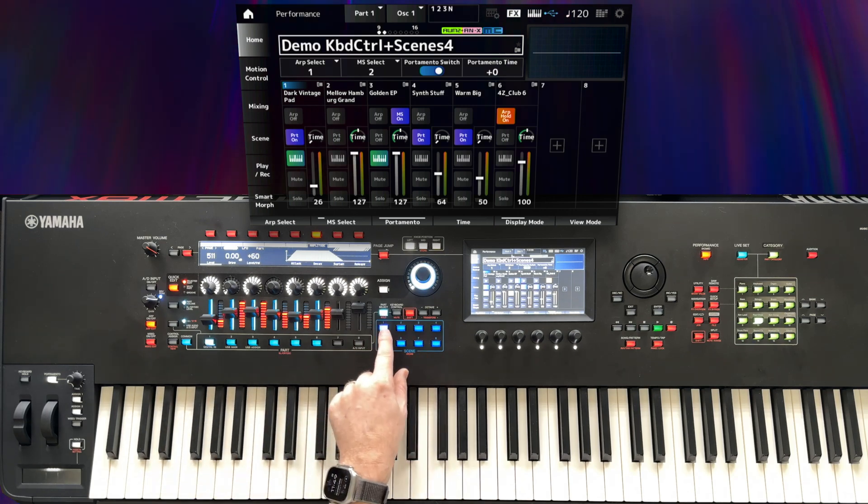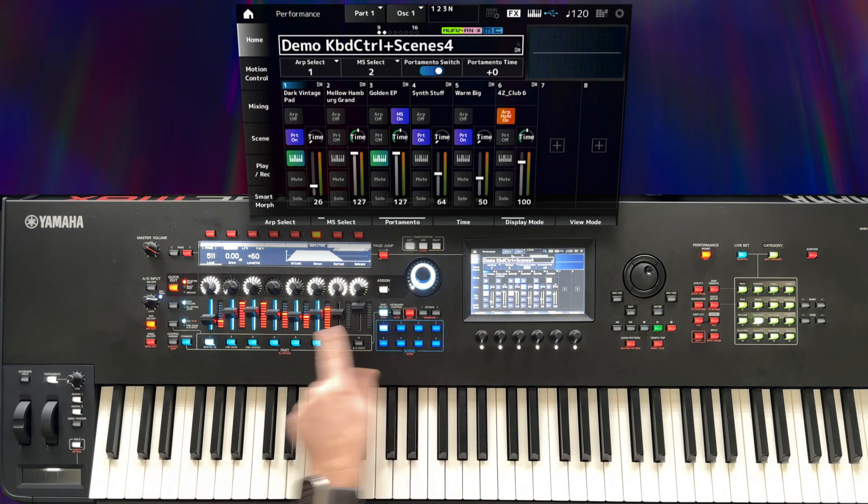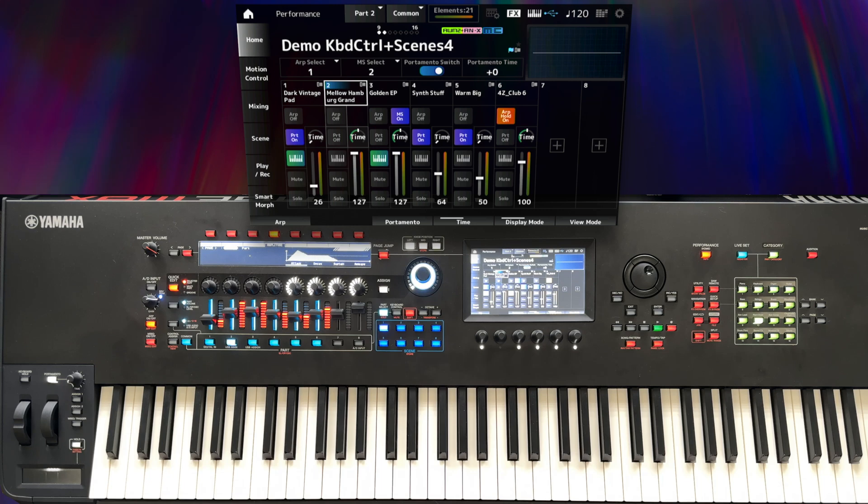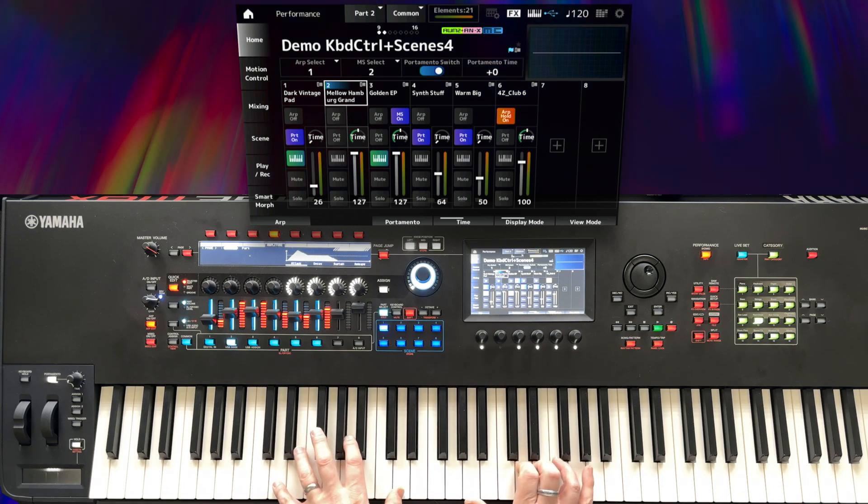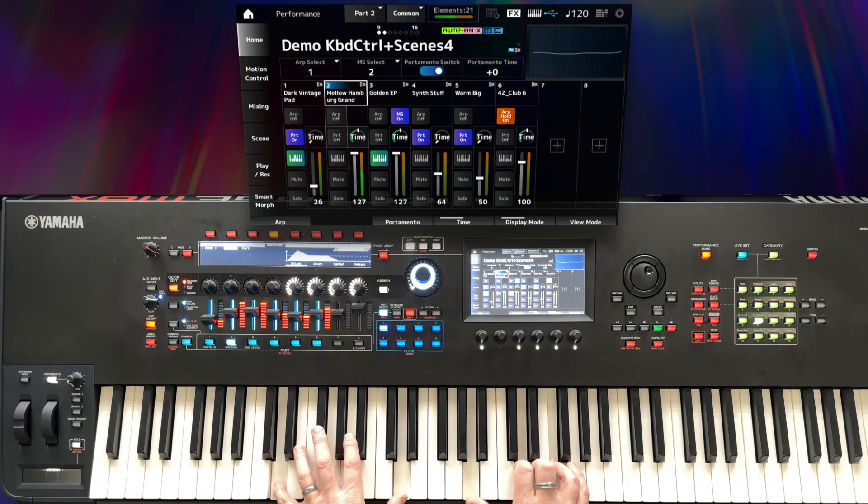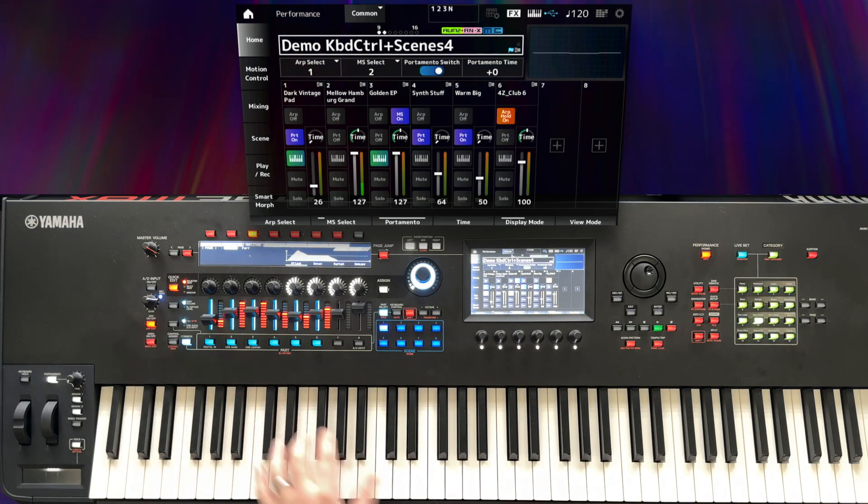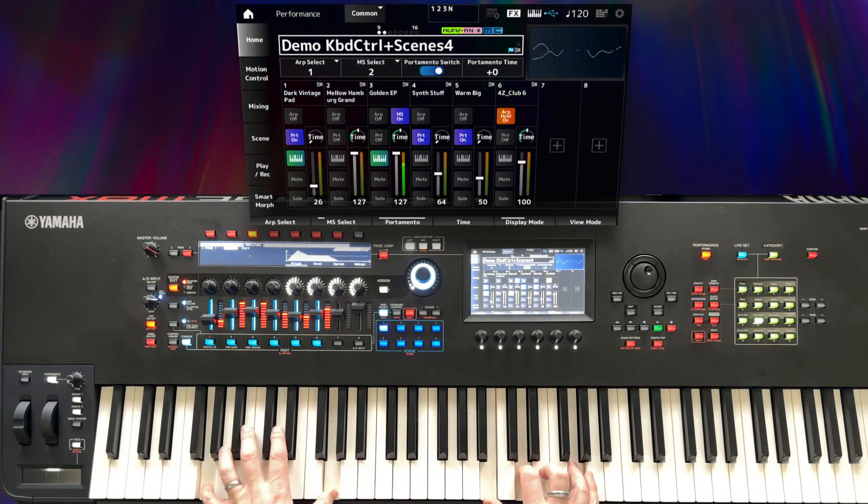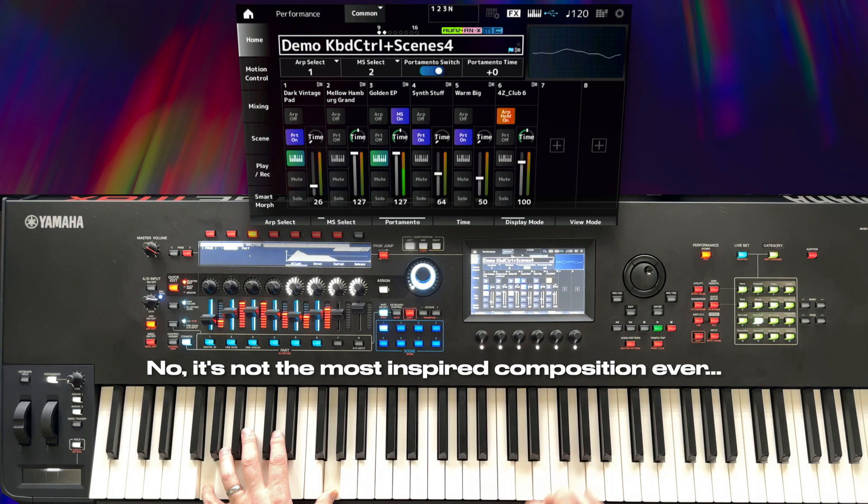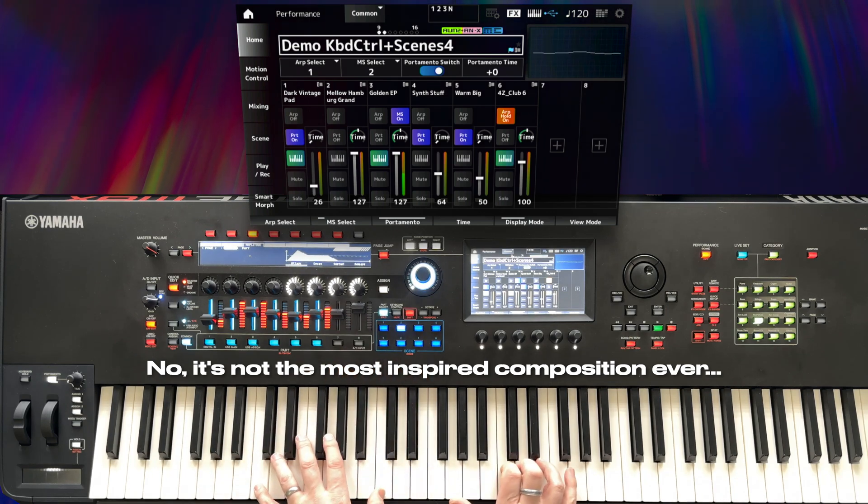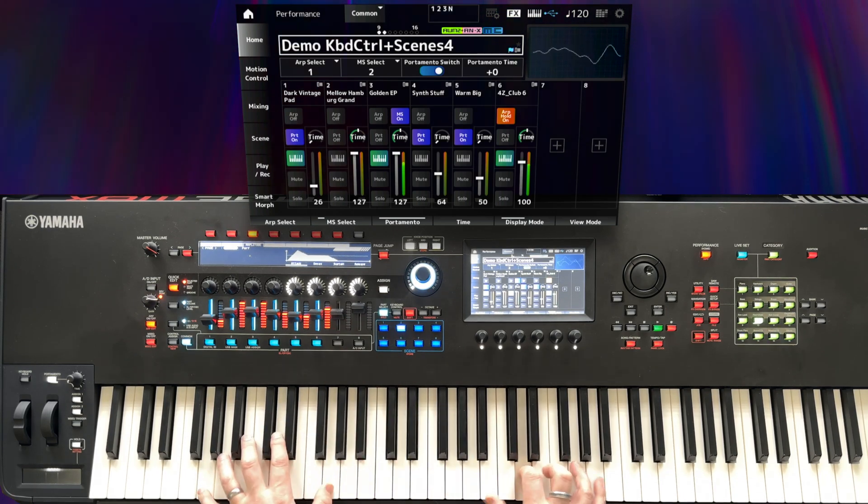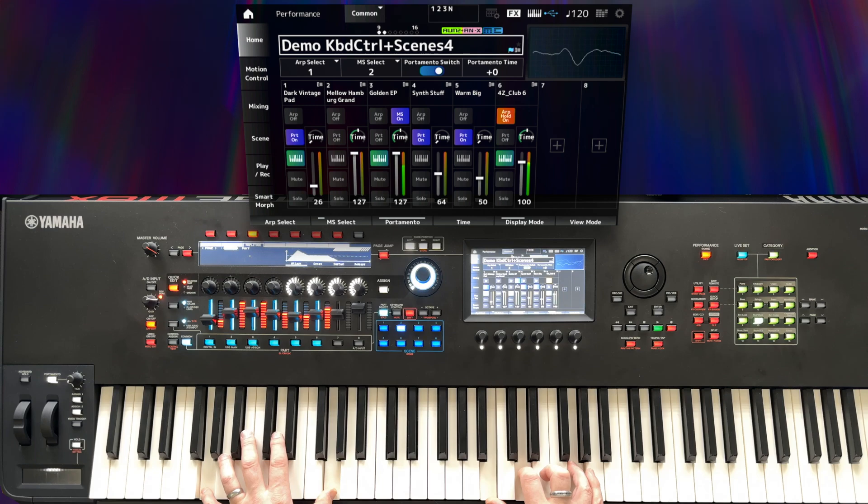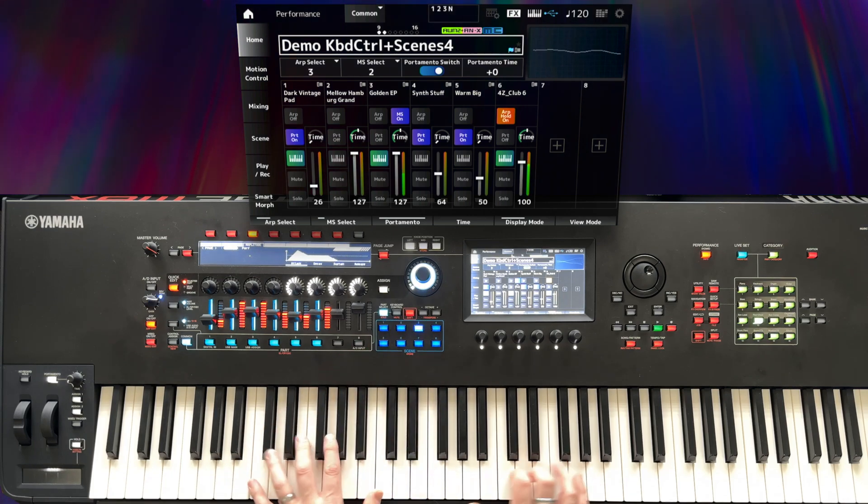As before, we load scene 1 and activate part 2. And now we can play it. Activate scene 2. Scene 3.